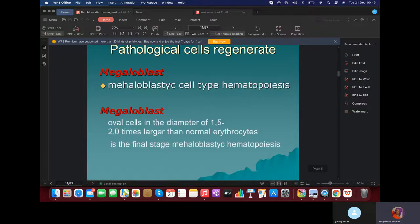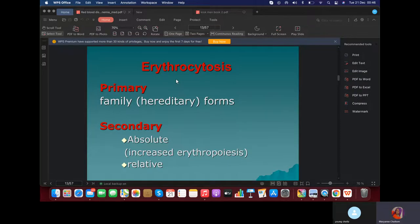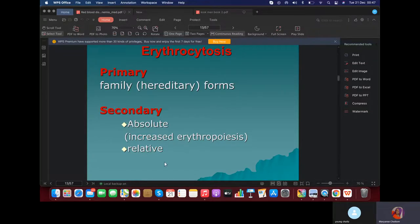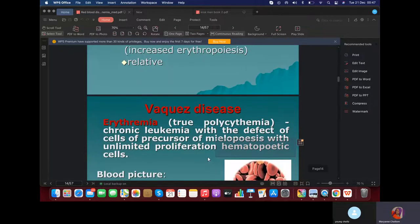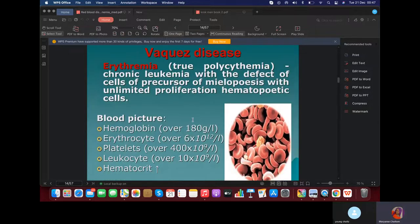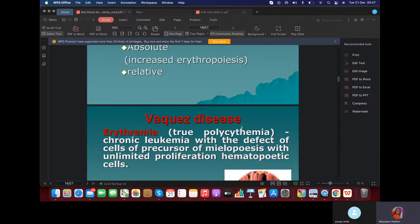What else should you know for CROC? You should also talk about erythrocytosis. Erythrocytosis is the increase in the number of red blood cells. Its classification is primary — so hereditary — and secondary, which can be divided into absolute or relative. The Vaquez disease is known as true polycythemia. This is when you have an increase in red blood cells, platelets, and leukocytes — everything increases. This disease is known as true polycythemia.